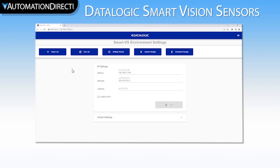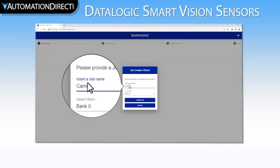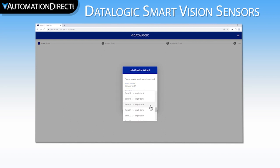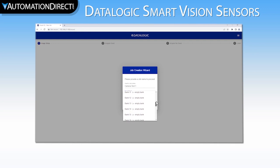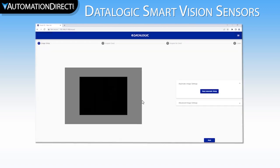To start our setup, we will select the New Job button. I will name this job Camera Test 1. There are 32 different save slots called banks in the camera. You can run and save up to 32 individual programs and switch between them using the browser interface. We will store our new program into bank 0. The camera then brings up a live shot of the image it is currently seeing.